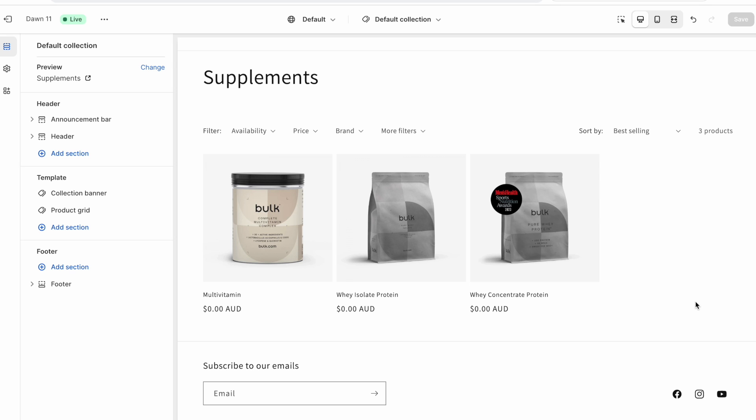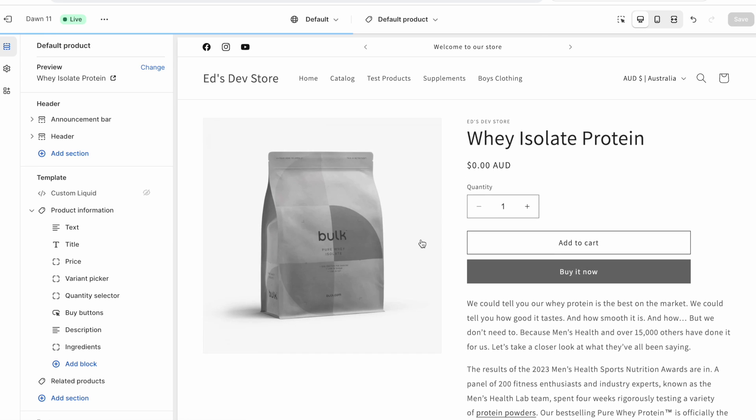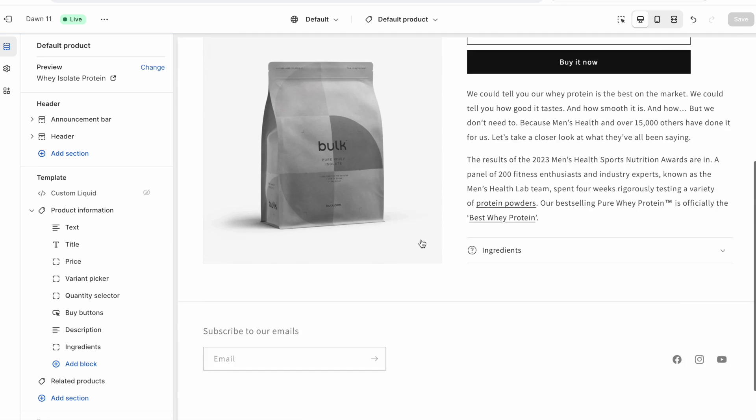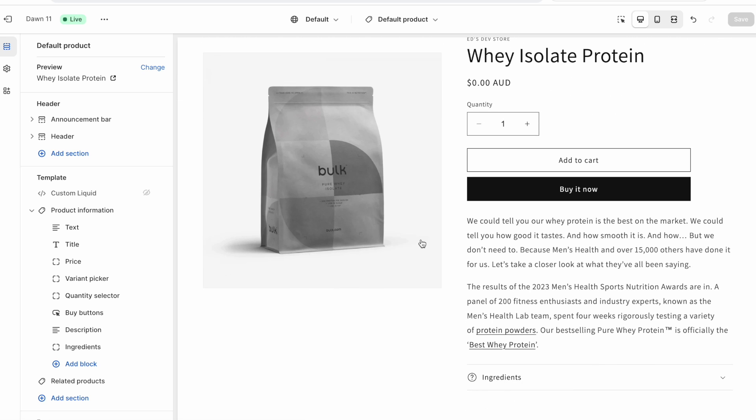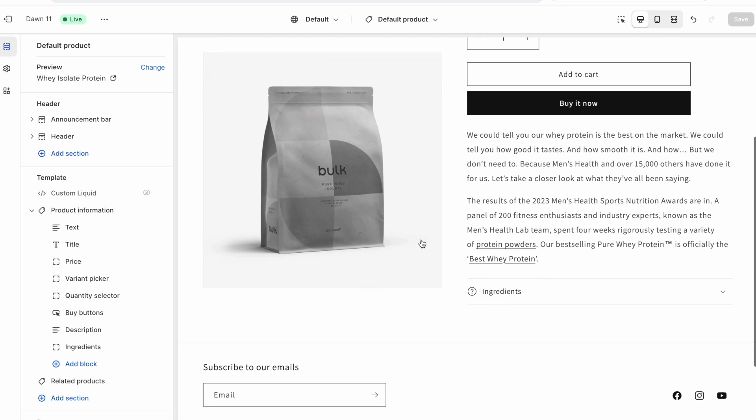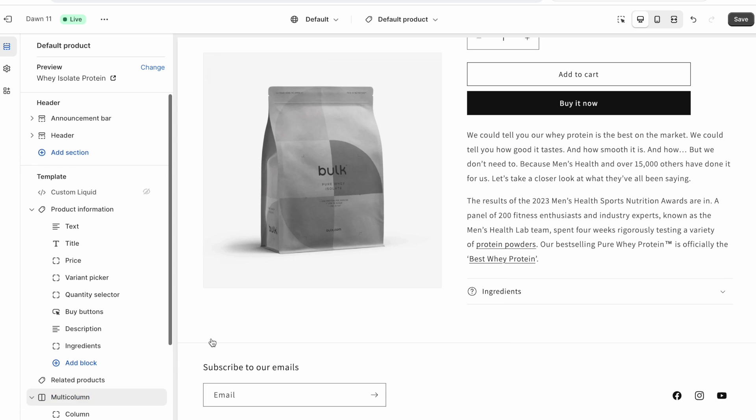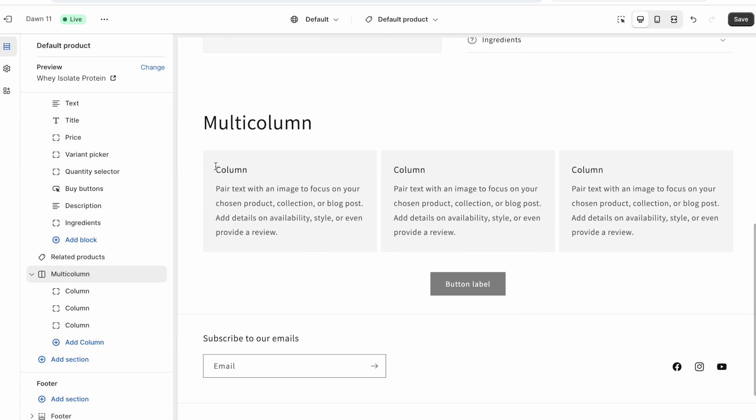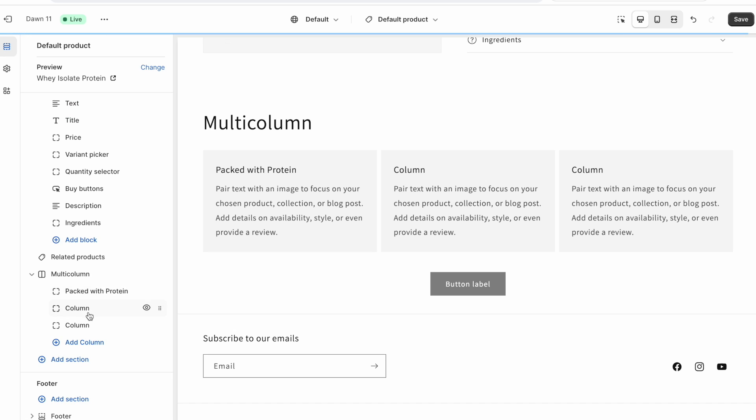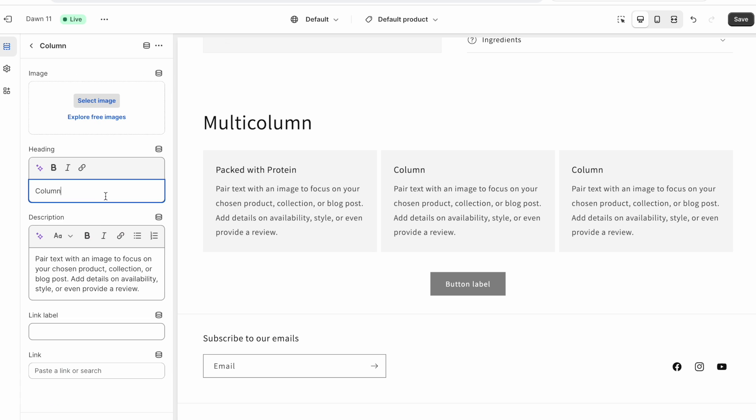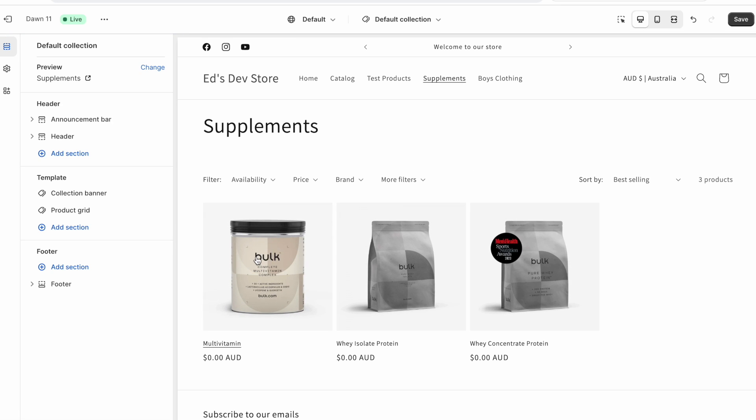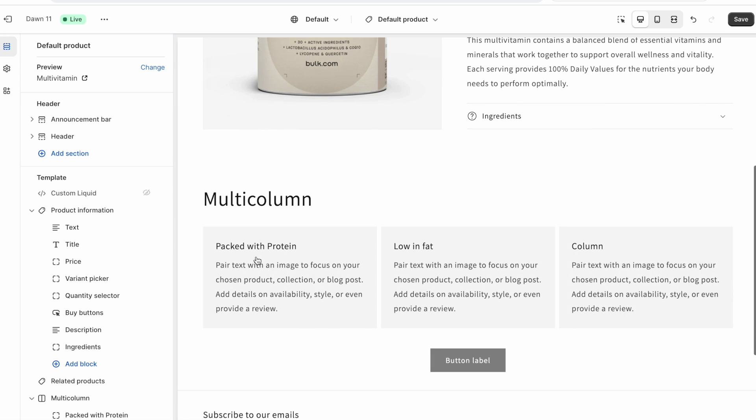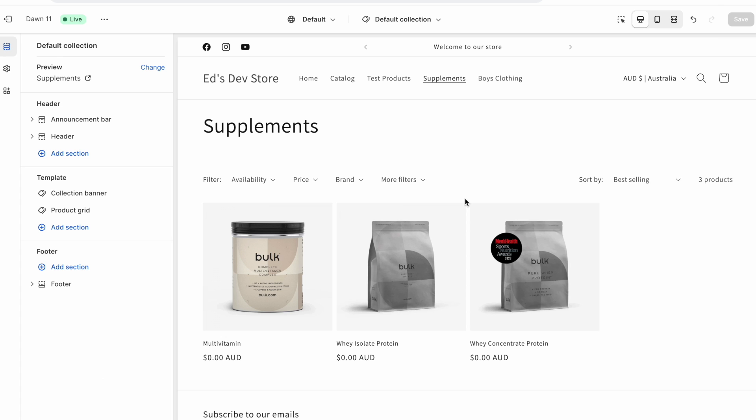So here I have some example products. There's supplements. I have one multivitamin product and I have two protein powders. Let's say that the protein powders are very special and I want to say something else about them. We have a very simple product page for all of our products, but specifically for the protein powders, I actually want to add a multi-column section here and I'm going to say some cool stuff about it like packed with protein and like the other one is going to say like low in fat or something like that.